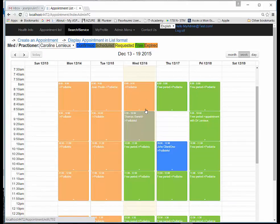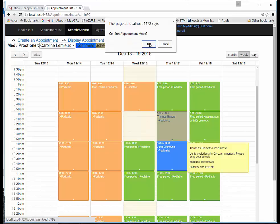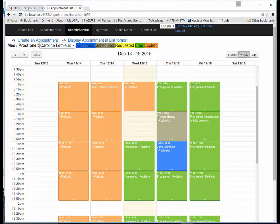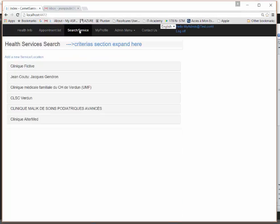You can also move an appointment very easily in day view, week view, or month view. There is also a list format where you're able to export to Excel — we'll see this in a kind of workflow in a few minutes.